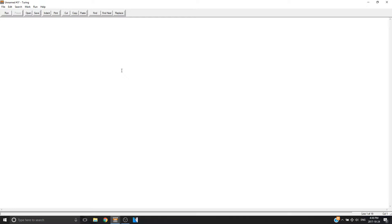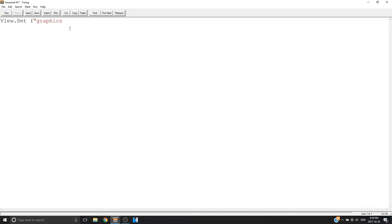First I want to change the size and specs of my window. I'm going to type View with a capital V, dot Set with a capital S, and it turns black indicating I typed it right. Then 'graphics' in quotations, colon, my X amount of pixels — these are in pixels, not rows and columns like the moving star program. So graphics is 500, then semicolon, then Y to be 500.